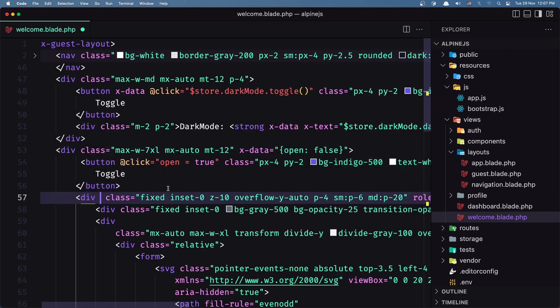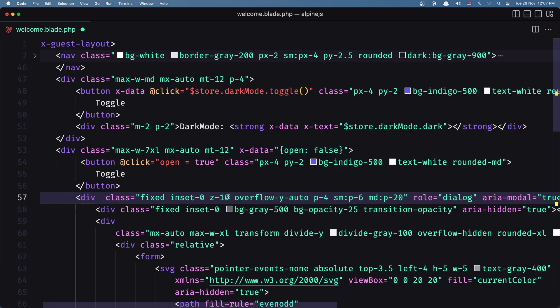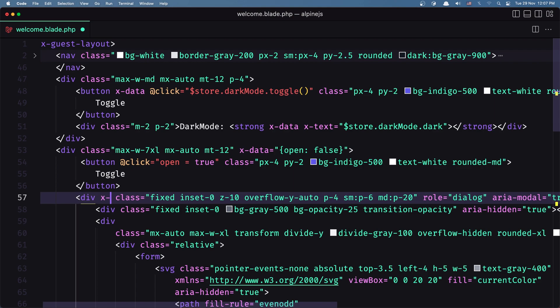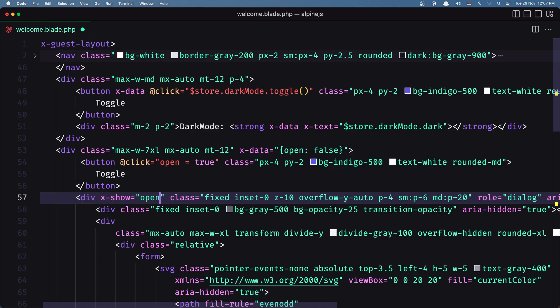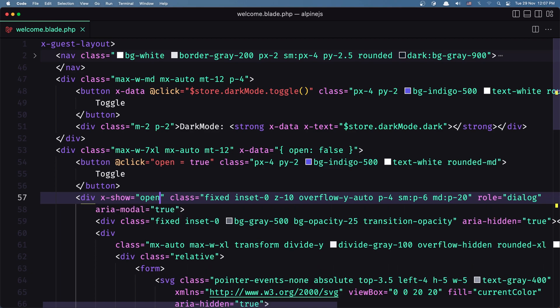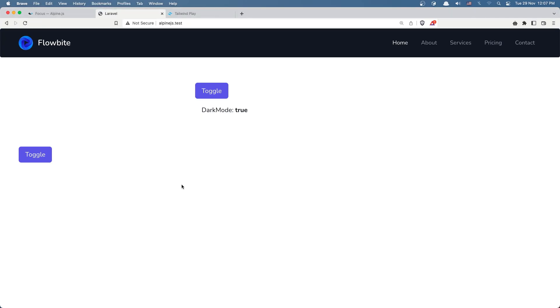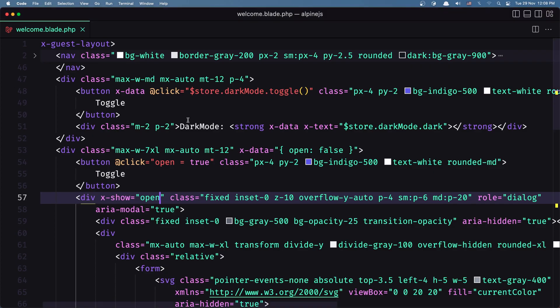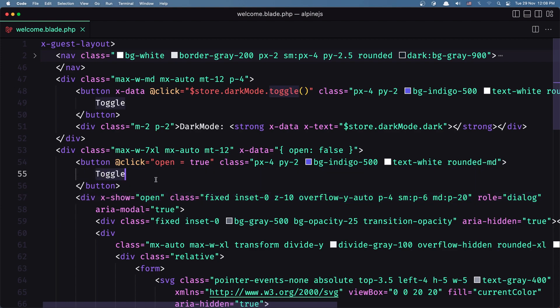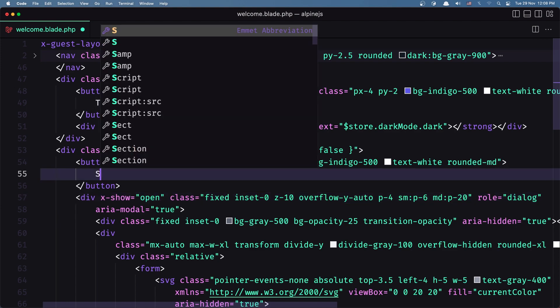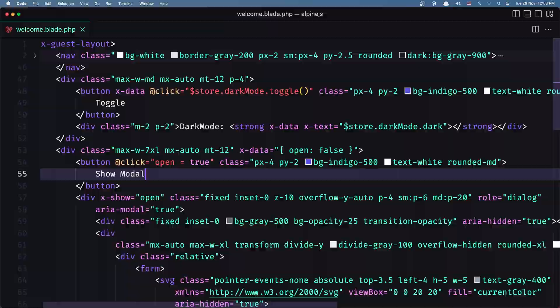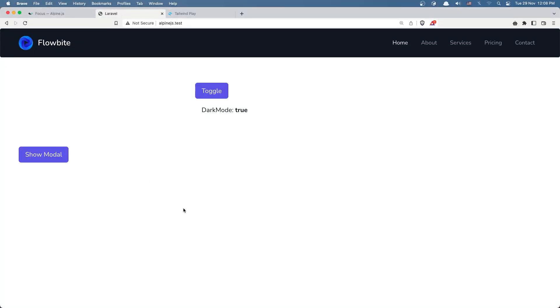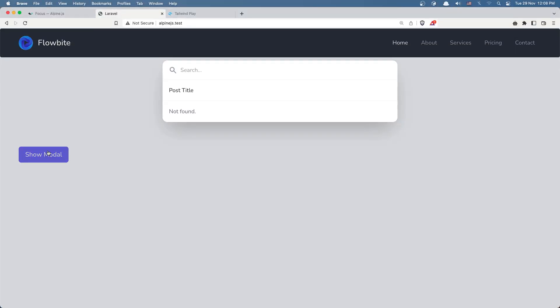Then down there we can say here that this modal x-show is going to be if we have open to true. Let's save and come here. We don't see that, just change the name here to say show modal. Okay, now if I click we have that modal here, very good.